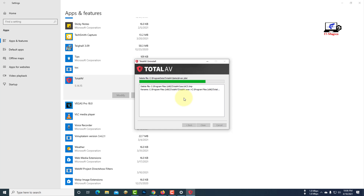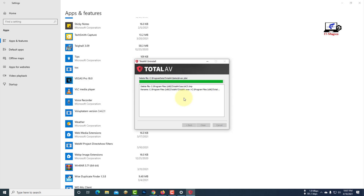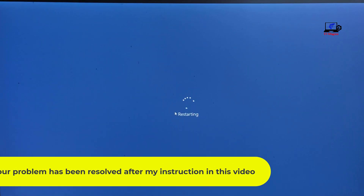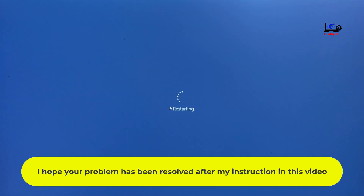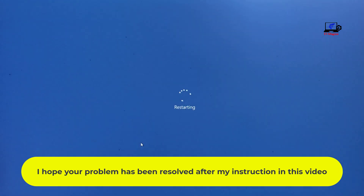Your computer will restart as soon as Total AV antivirus is uninstalled. I hope your problem has been resolved after my instruction in this video.